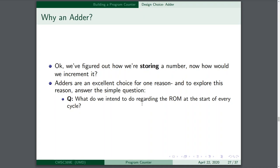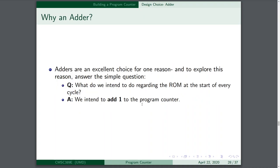What do we intend to do regarding the ROM at the start of every cycle? The answer is we intend to add one to the program counter each and every time. We should start with that instruction because that's the simplest way to begin implementing a program counter.